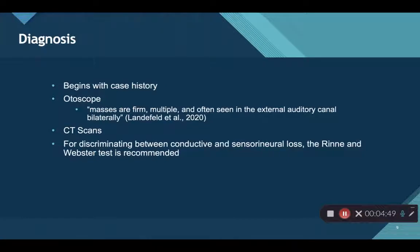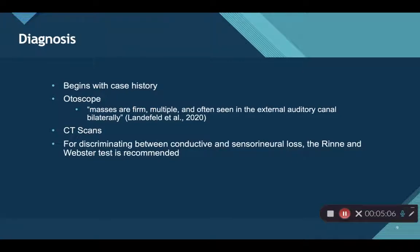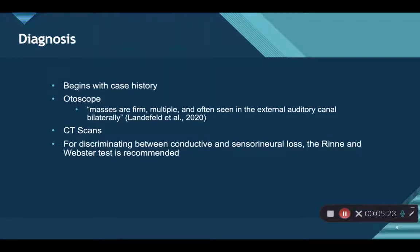If hearing loss is present, one way to discriminate between conductive and sensorineural hearing loss is the Rinne and Weber test. This involves a tuning fork and has two parts. One part involves striking the tuning fork and placing the base on the forehead. The second part involves striking the tuning fork, placing the base on the mastoid, and then bringing it around to the pinna.